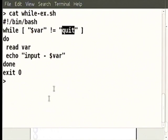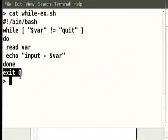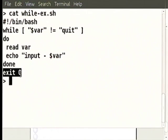`exit 0` is an important syntax. When exiting a while loop, you want to track whether we exited gracefully or not. Exiting gracefully is an important part of Linux scripts.